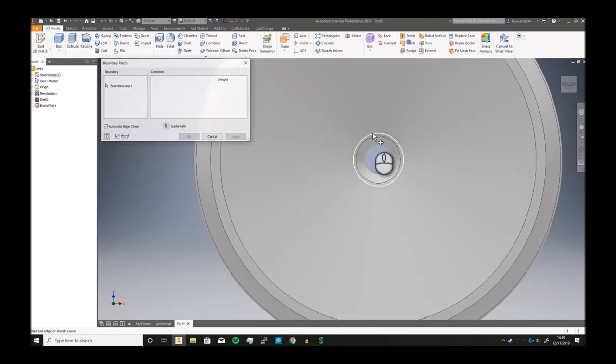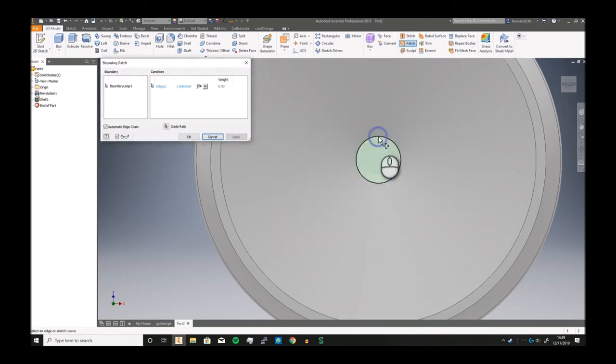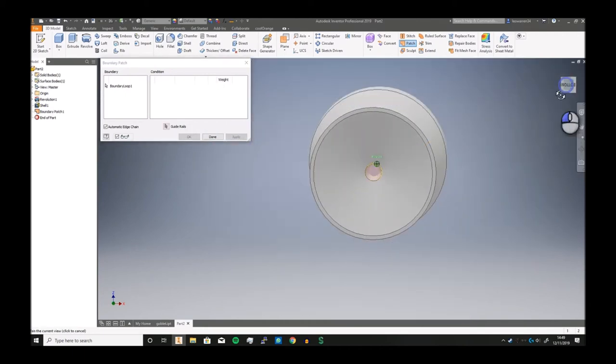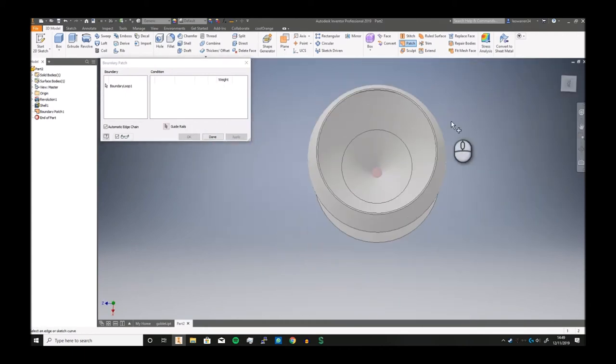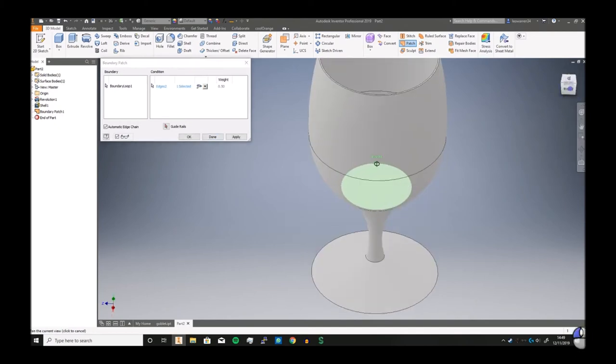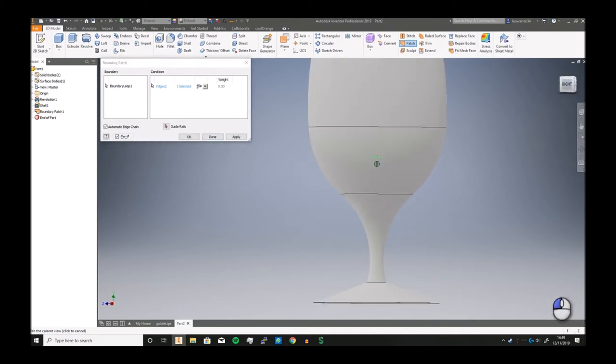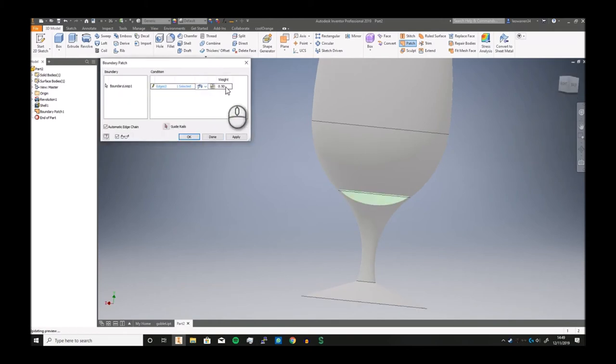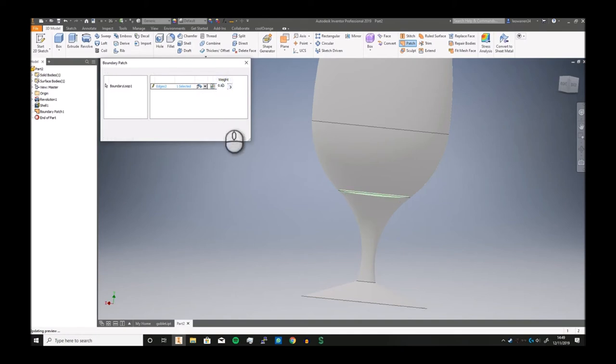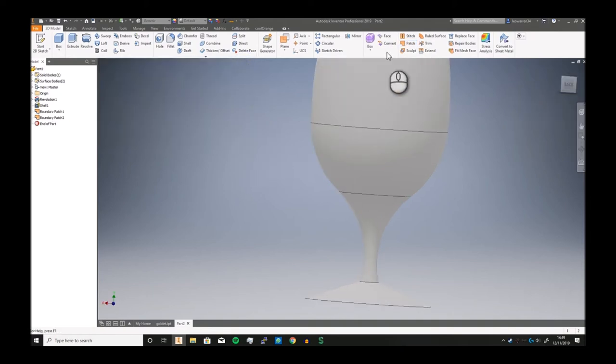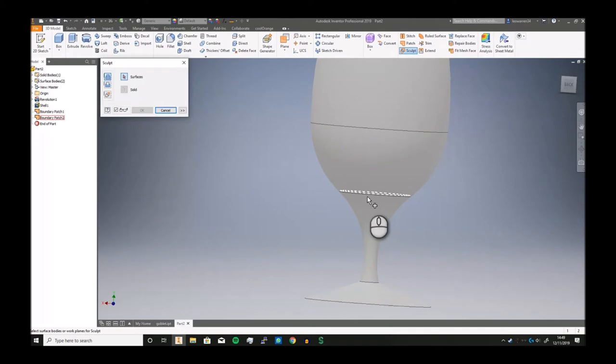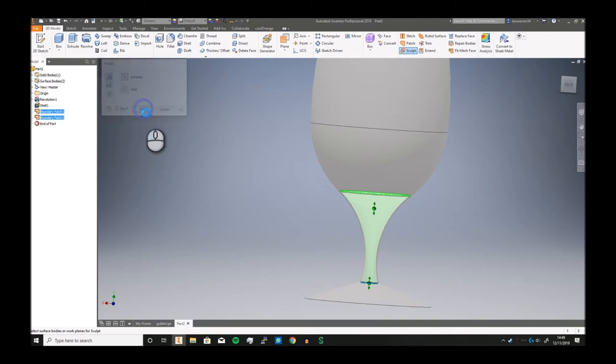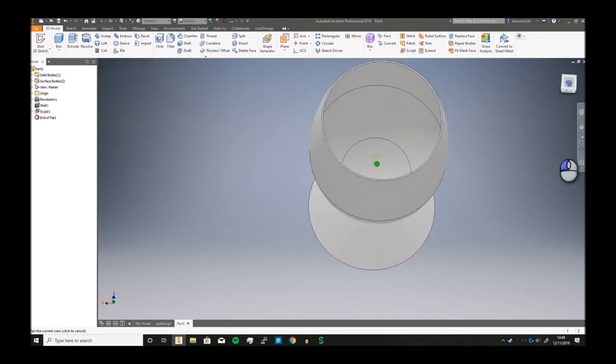We could do this with a bit of patching. Patch here, click apply and you can make a patch all the way here and we're gonna use this one, there we go. And you can adjust it slightly. If we go into a tangent condition we can change the weight, I don't know 0.6, yeah that looks nice. Click apply and there you go. And then we can just fill in that whole middle section just by using the sculpt command, click okay. And there we go we now have a solid goblet.